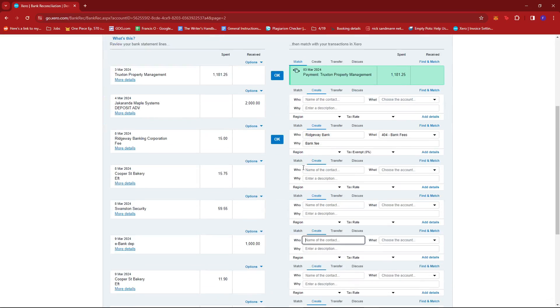And that's about it. That's how you reconcile credit card payments in Xero. If you have any questions, please let me know down in the comments below. And I'll do my best to help you out.